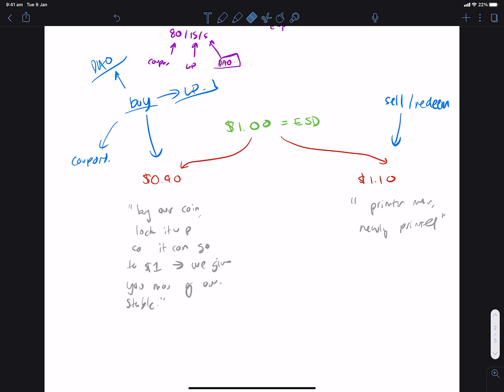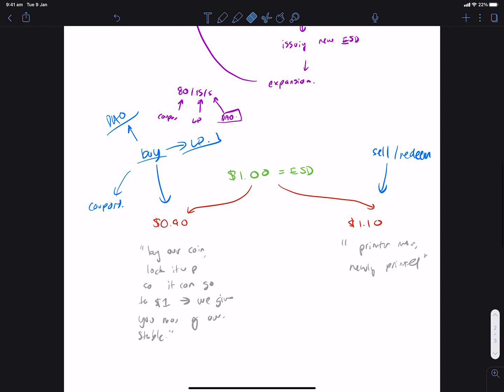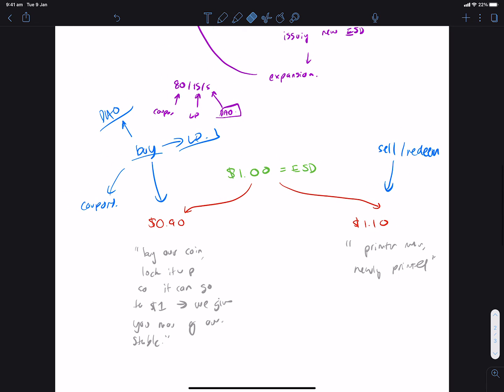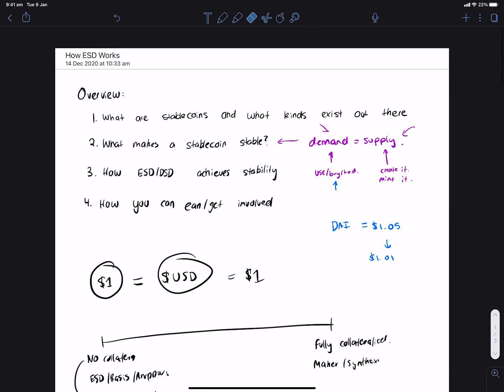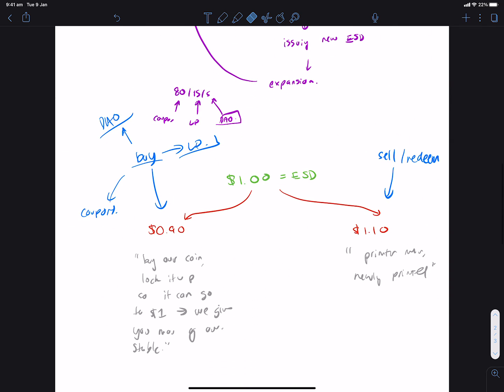So anyway, that's a high-level overview of what ESD is and how it works. Let me go back. Yeah, how you can earn and get involved. So that was the strategies I talked about before.